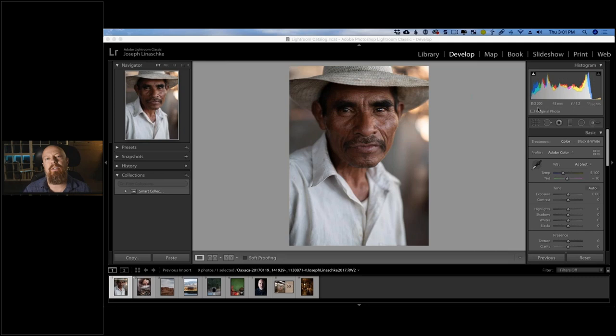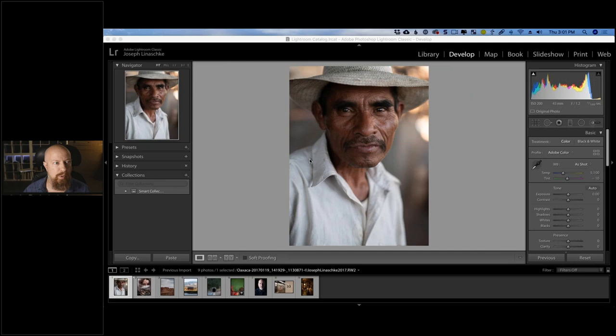I'm Photo Joseph — a photographer, filmmaker, content creator, YouTuber, all that good stuff. It is my pleasure to be hosting this webinar today on how to make your images look all filmic using Analog Effects Pro.